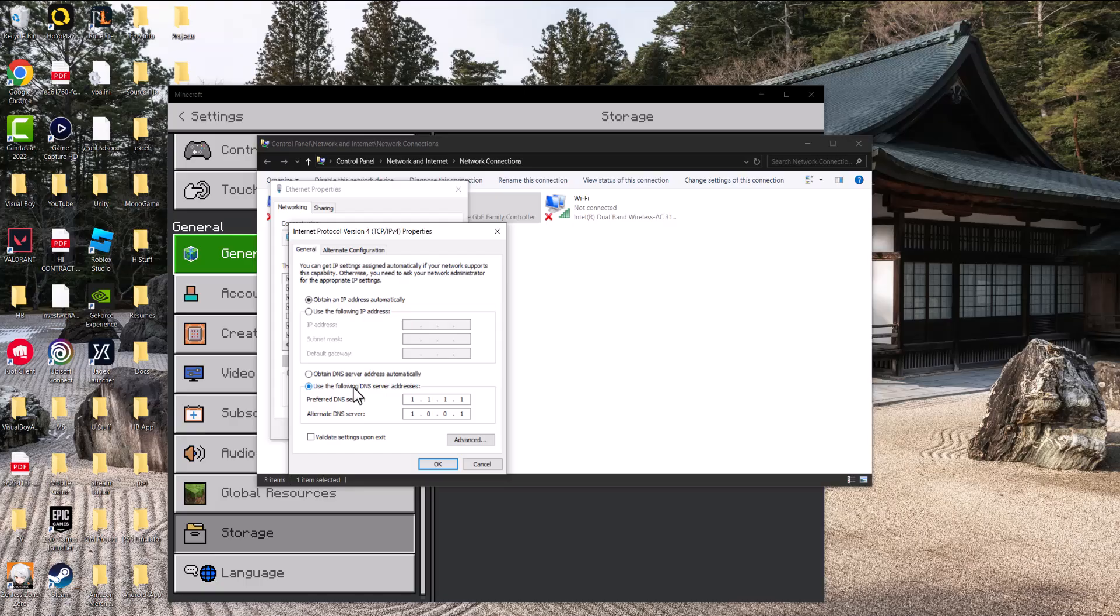Change it to what I have: 1.1.1.1 and alternate to 1.0.0.1. Press OK, let it run its course, turn the game off, turn it back on, and you should be good to go. You should not be having these errors persist any longer.